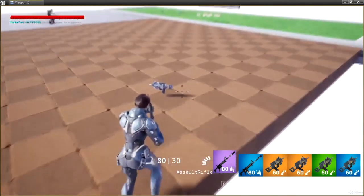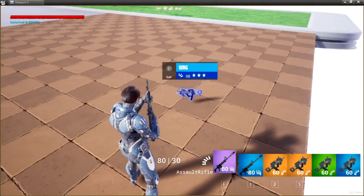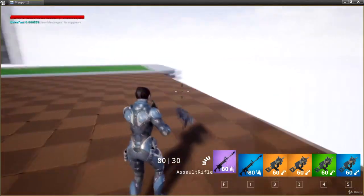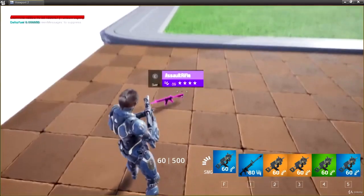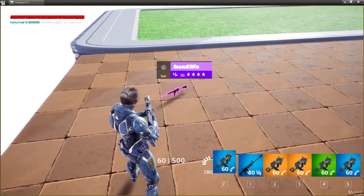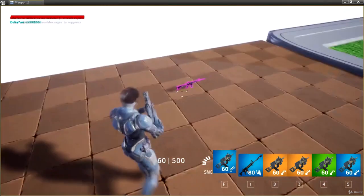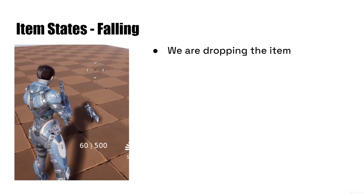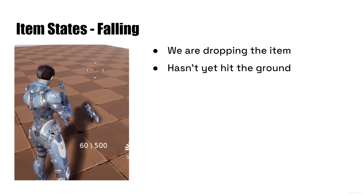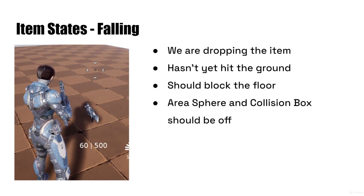While the weapon is falling onto the ground, I'm going to call that the falling state — there's a short period of time where it's falling to the ground. As soon as it hits the ground, it transitions to the pickup state and will be ready to pick up again. When it's in the falling state, the item has not yet hit the ground. As far as collision is concerned, it should be set to block the floor so it won't fall through, but the area sphere and the collision box should be turned off since it's simply falling.